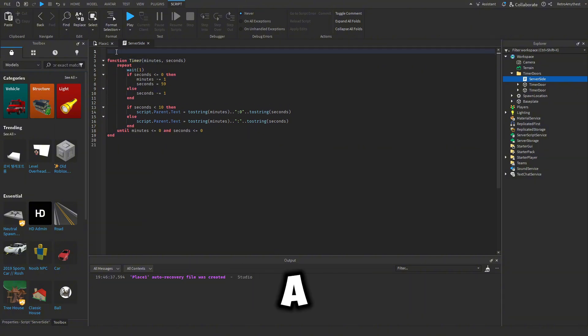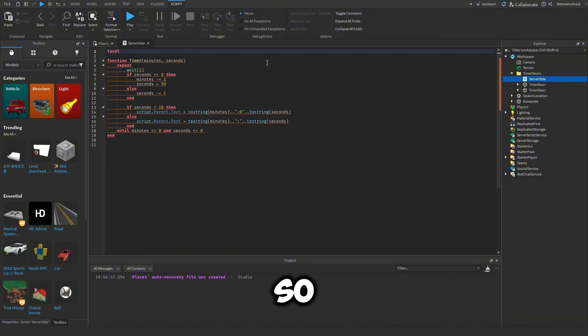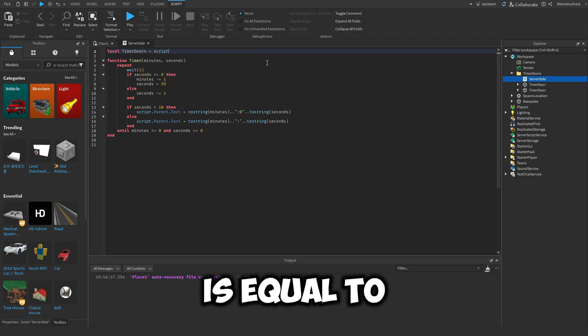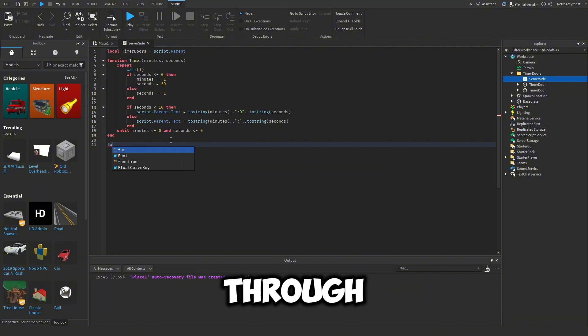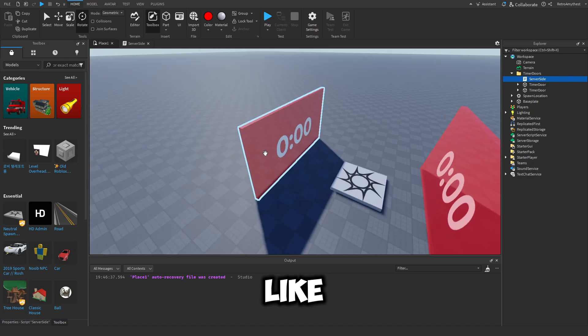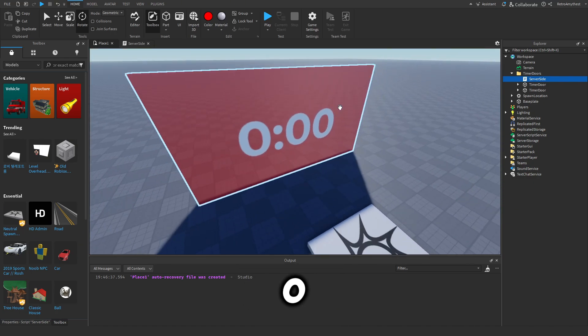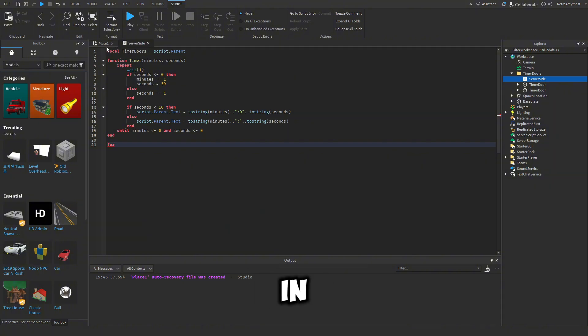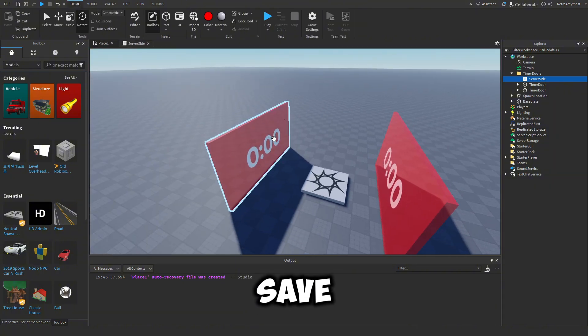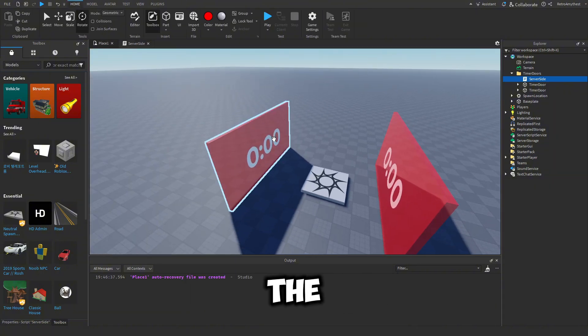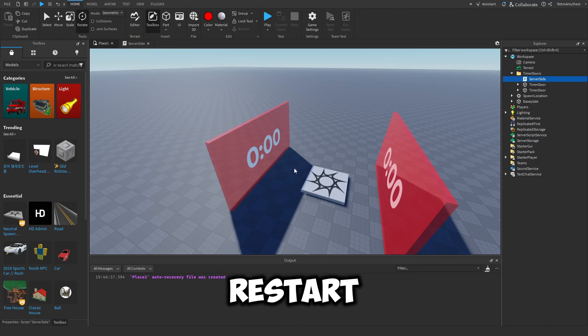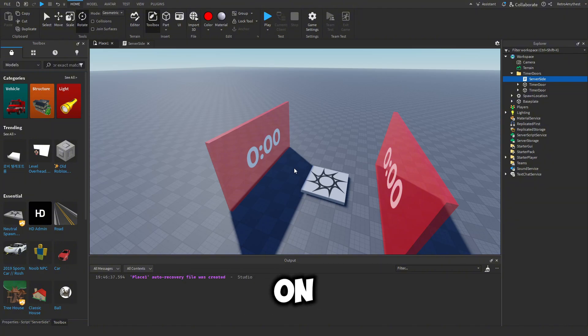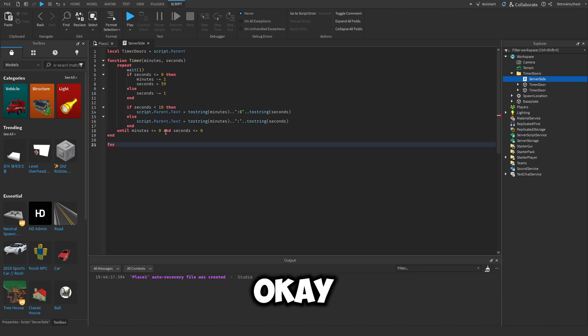Next, create a variable for the timer doors. So local timer doors is equal to script dot parent. And now we're going to loop through all of the doors and we're going to count down, and when it reaches zero like this zero colon zero zero, we are going to unlock the door for the player. Keep in mind this script is not going to save the player's progress for the doors. So even if they reach zero zero zero and they leave the game and rejoin, it's going to restart from the beginning. There will be a separate video on how to make it save.